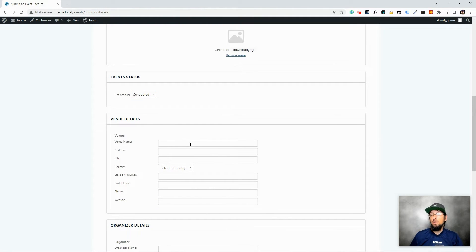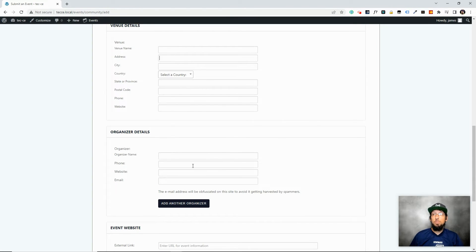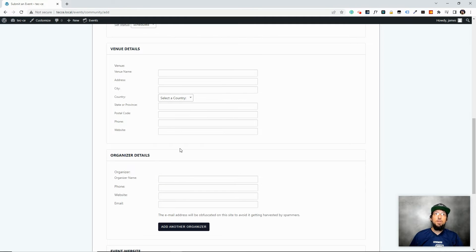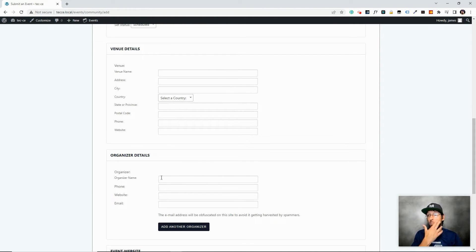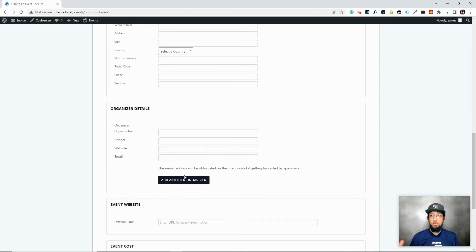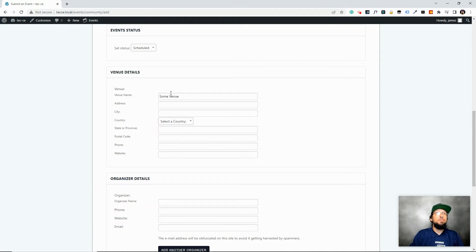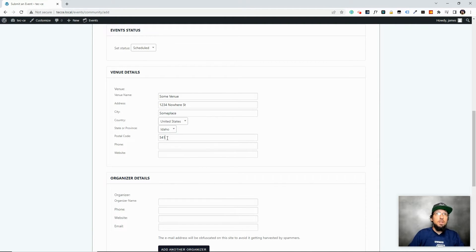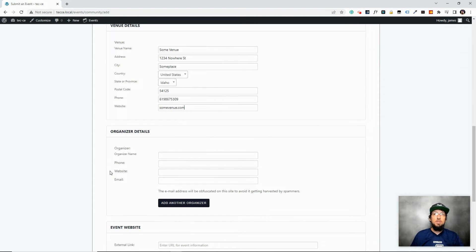For the venue, type the name of the building or just an address if there's no formal name. You can fill out the organizer — maybe this event is being put on by an organization. You don't have to fill these fields out, but they're there for extra information. You can add a phone number so people can get in touch, and there can be multiple organizers. I'll just say 'Some Venue' and 'Some Organizer.'